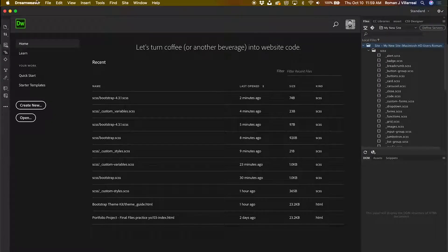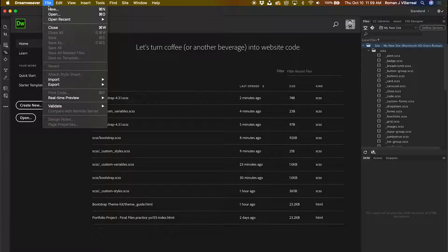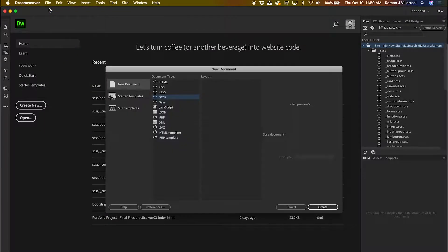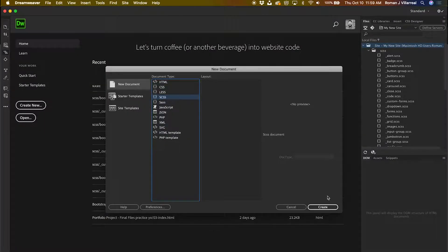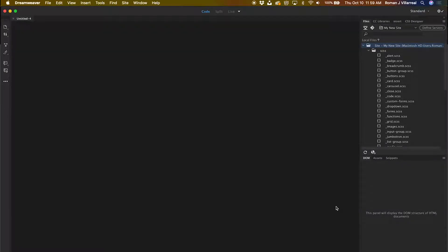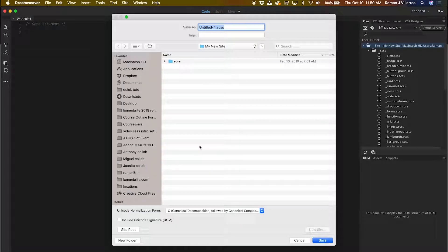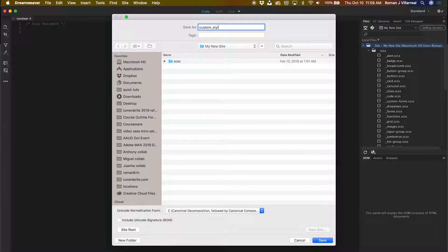I'll need to create a couple new files as I mentioned, so I'm going to go to File, New, SCSS, and hit Create. I'm going to save this file as custom_styles.SCSS.